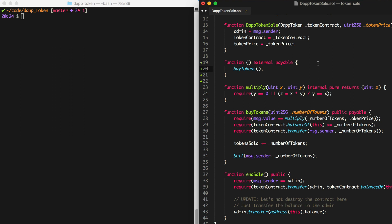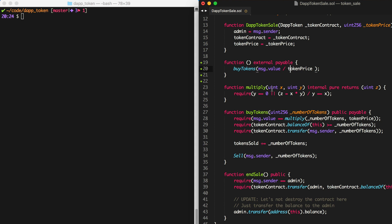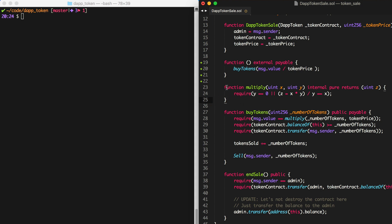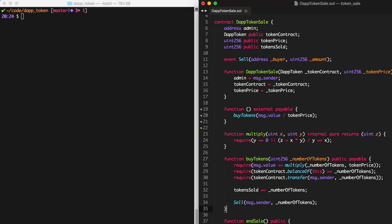If we were going to design this contract to accept Ether like this, we'd probably want to refactor the buy tokens function a little. To calculate the number of tokens, you could take MSG.value — the amount of Ether being sent — and divide it by the token price. But this isn't safe to do naively. In the previous tutorial we used a multiply function structured off of the safe math library, so you'd want a safe divide, or divide safely yourself. Properly refactoring this is more than I'd planned to cover today.